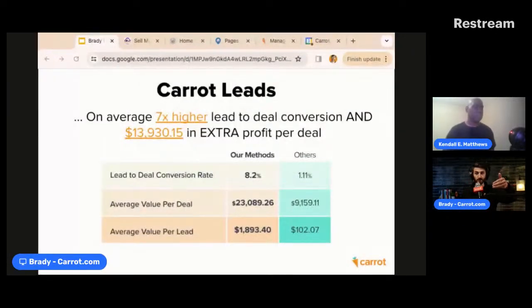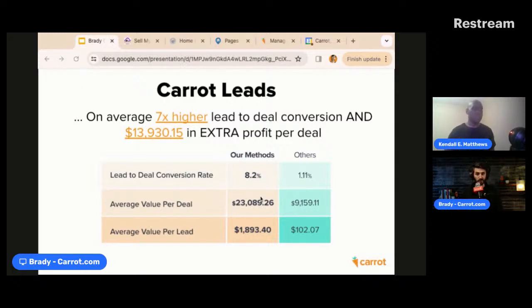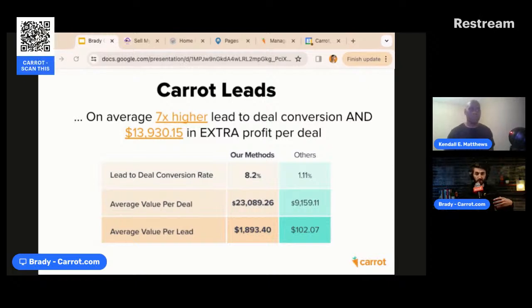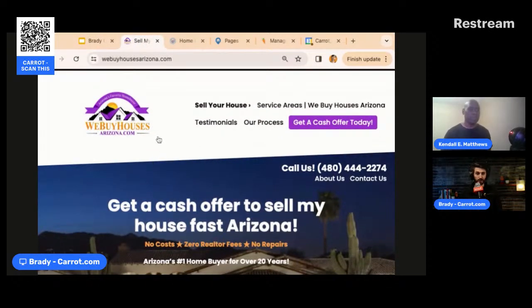When talking about generating leads through Carrot, we provide motivated, profitable leads. We ran a survey study and compared non-Carrot leads to Carrot leads. What we found is that on average, Carrot leads converted over seven times higher than non-Carrot leads, with almost $14,000 extra profit per deal. It's the motivation of leads that come through Carrot versus other marketing methods.